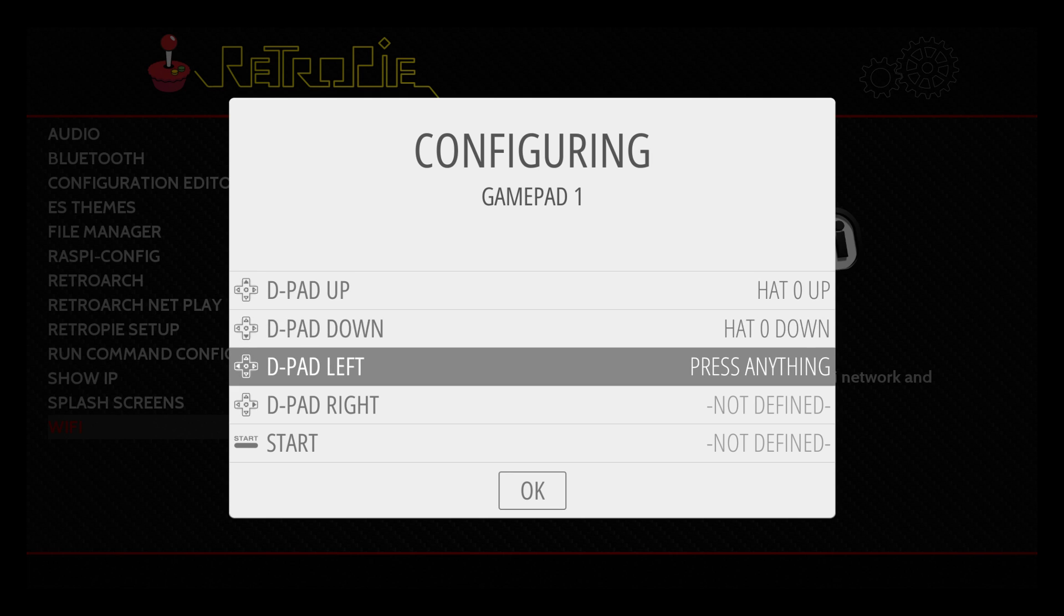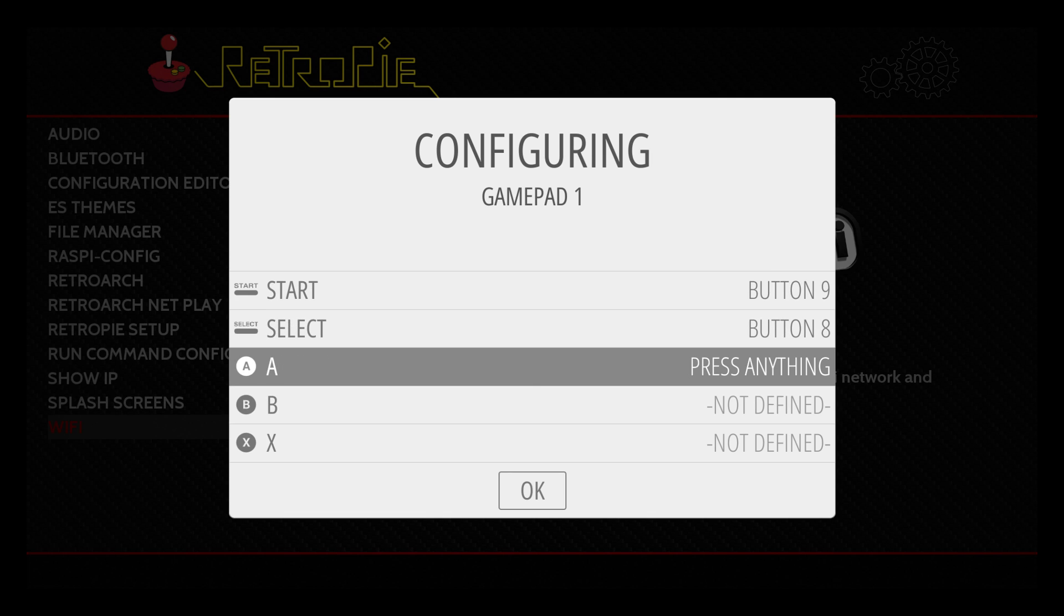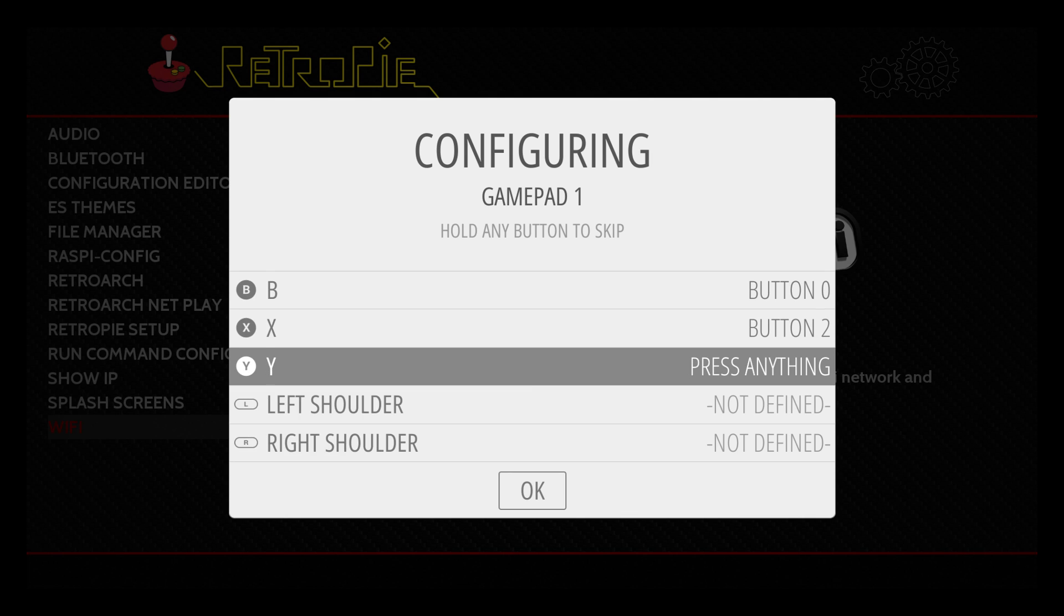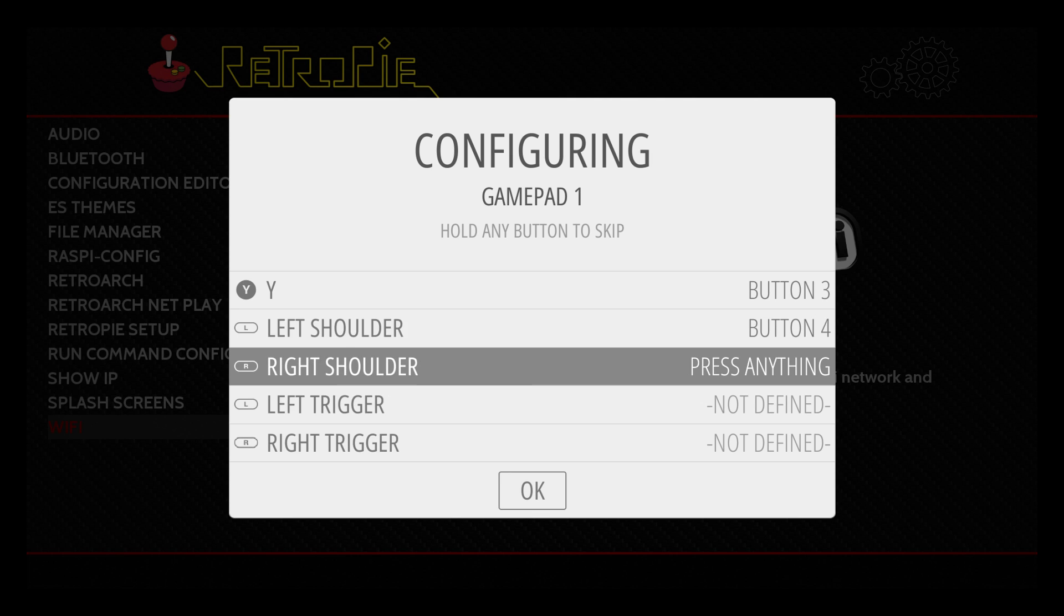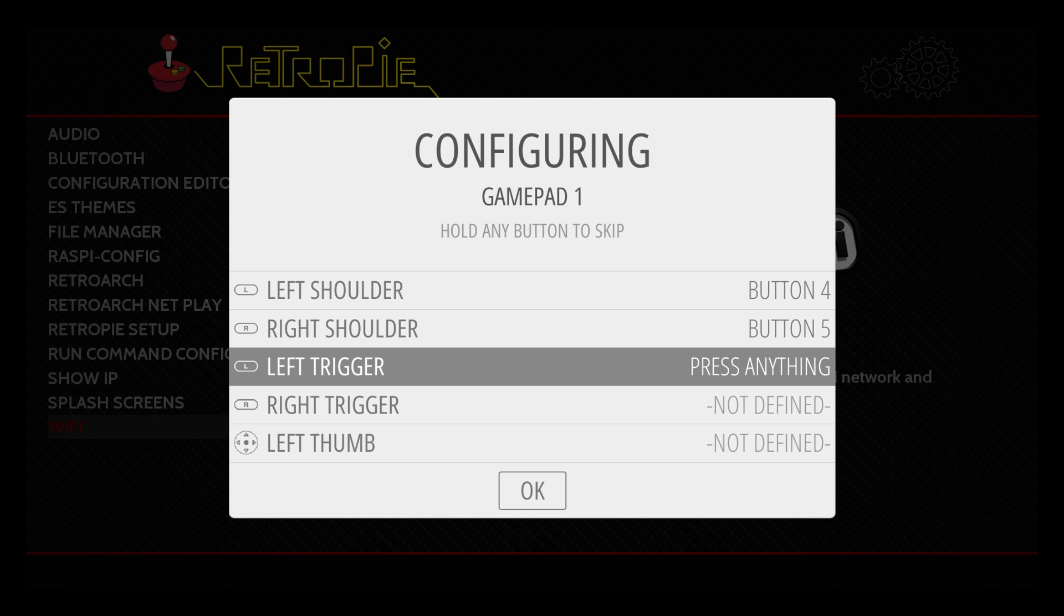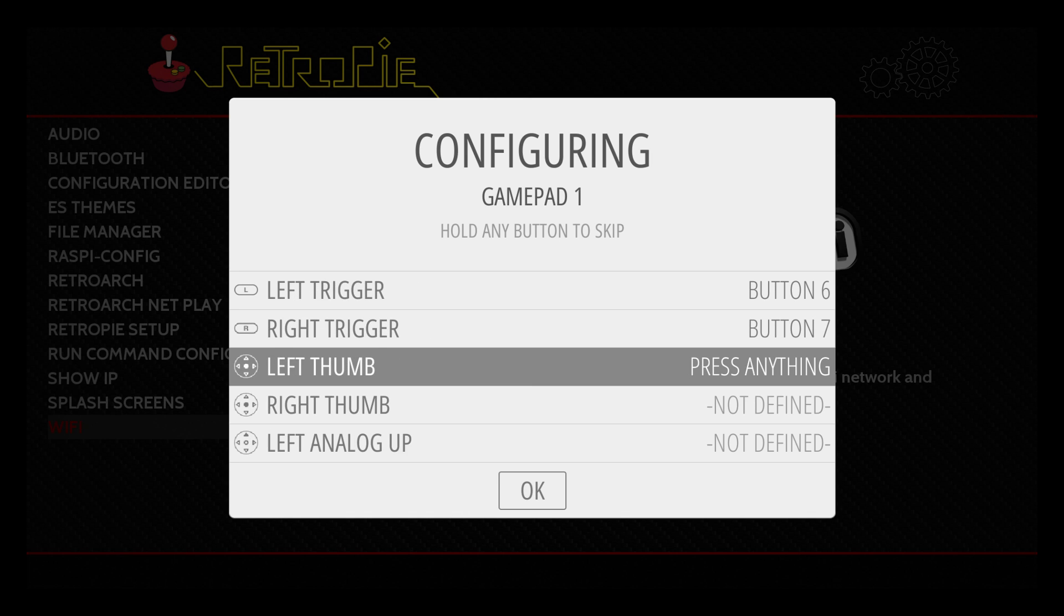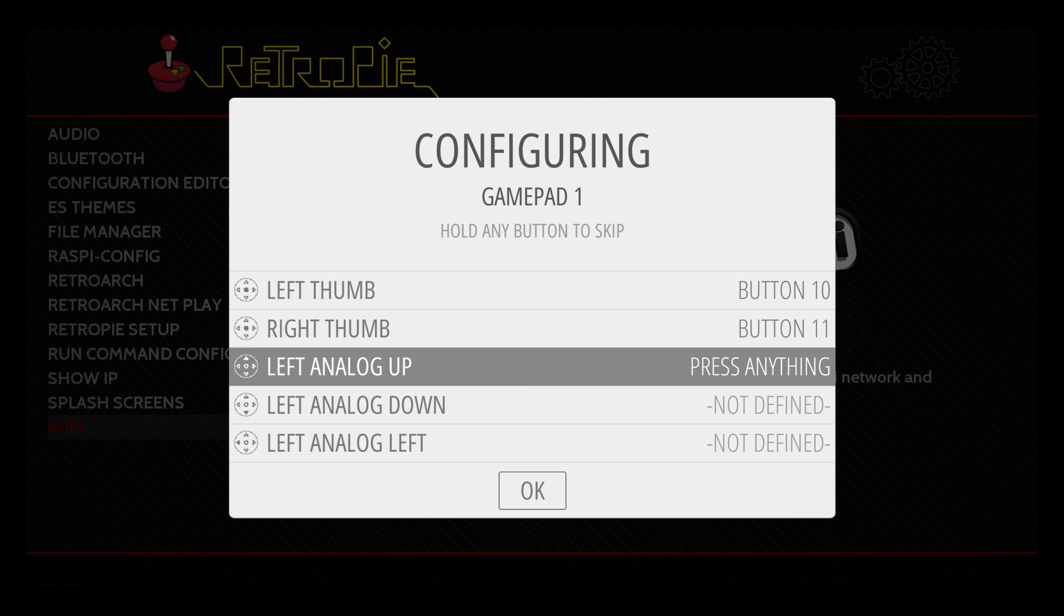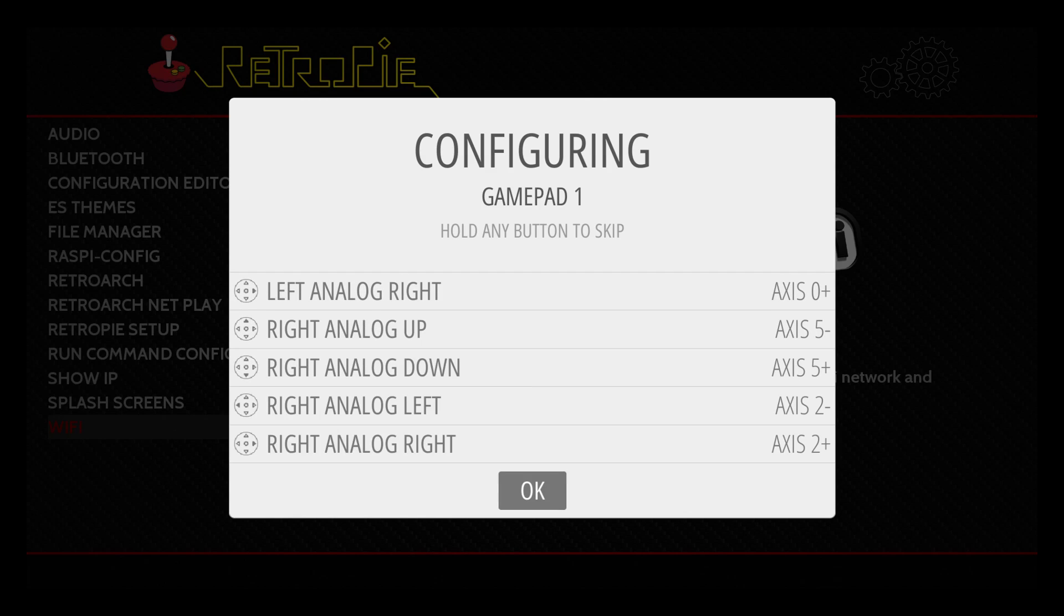And I'm just going to set my controller up. So my D-pad, up, down, left, right. My Start, Select. Now this really depends on how you want to set your controller up. My A button is my X, my B button is my Square, my X button is my Circle, and my Y button is my Triangle. Totally personal preference, it's up to you how you want to set it up. Left shoulder is your upper left shoulder button. Right shoulder is your upper right shoulder button. Left trigger, right trigger. Left thumb is your analog stick, you press it in. Right thumb, right analog stick, press it in. Left analog, up, down, left, right. Right analog, up, down, left, right. Press your X button or whatever you set up as A when you get to OK.